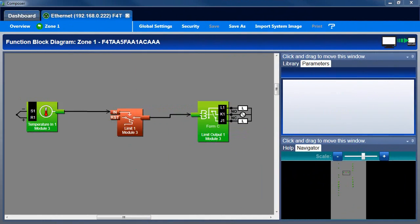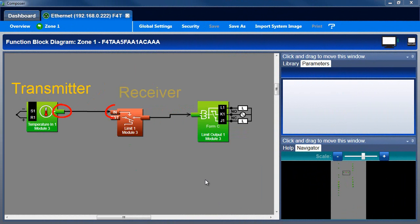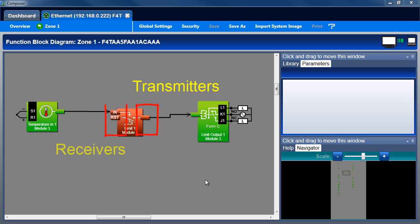The controller is configured for an application by connecting signals between blocks on the canvas. A signal carries data from a transmitter on the right side of one block to a receiver on the left side of another block. Connections on the right side of a function block transmit data for use by other blocks. Connections on the left side receive data for use by that block.